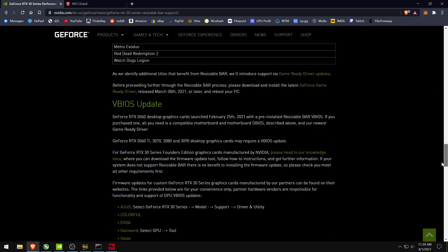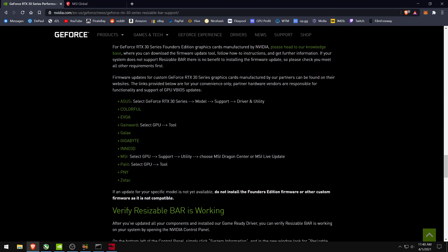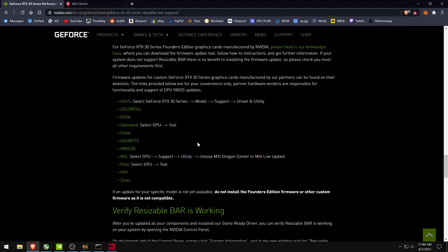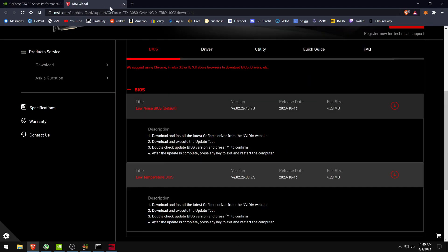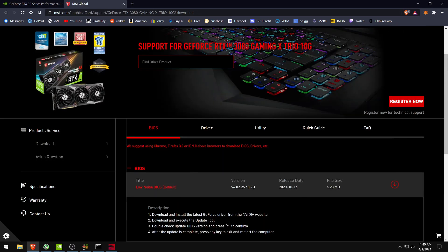As you can see in this tutorial, MSI has secretly released a new BIOS just for this. Because as you can see on the support page for the Gaming X Trio, there's no new BIOS listed.